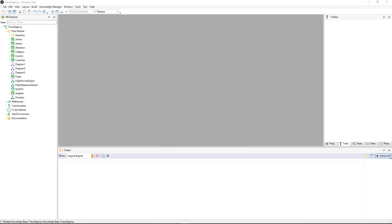When we undertake projects with GeneXus, we'll often need to both export objects from our knowledge base and to import those objects that were previously exported by us or by third parties.